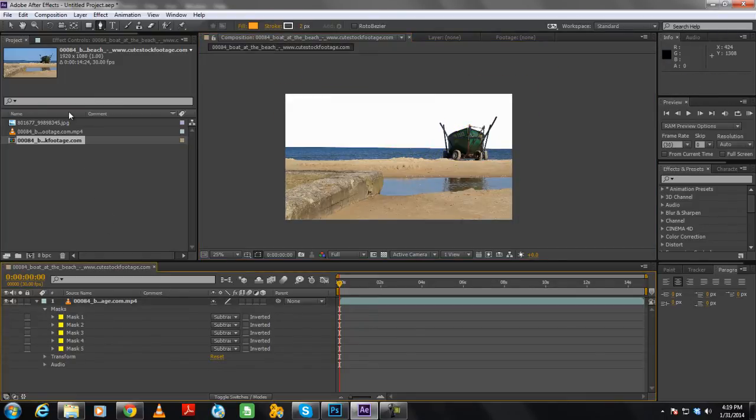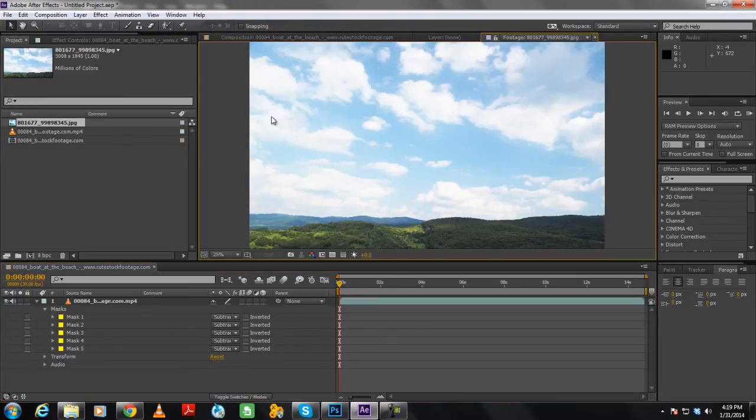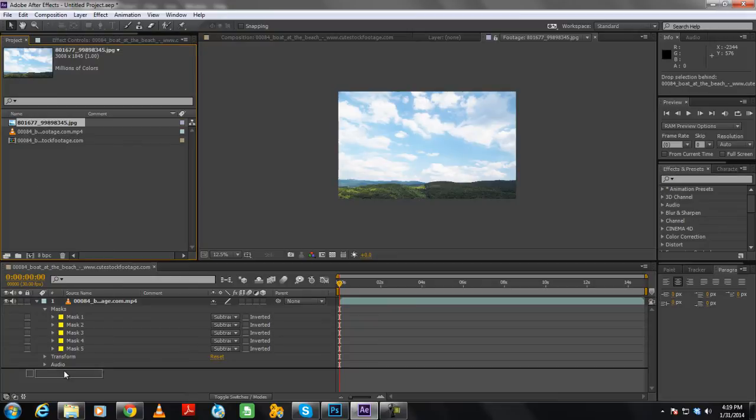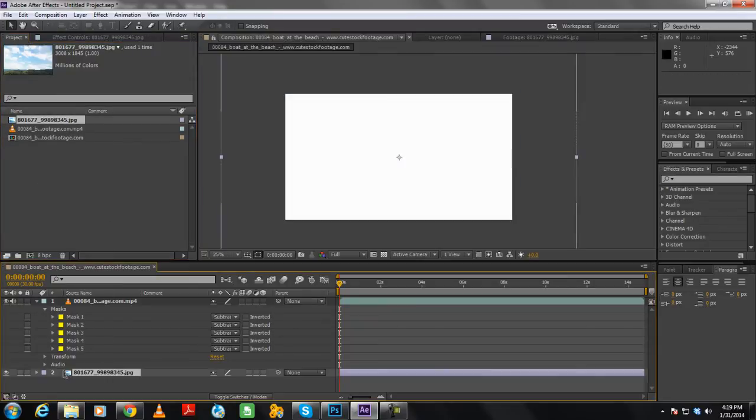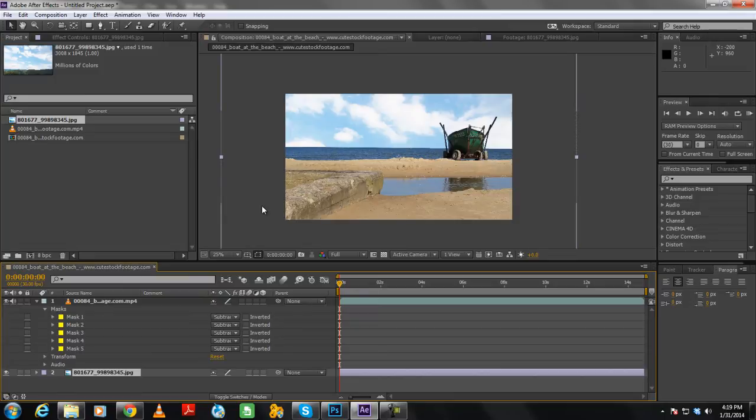Over here we will add the image of the clouds. So let's move to the library, and drag the clouds image, and move it below the video layer. And now you can see that the clouds image is only showing in the path we have drawn.